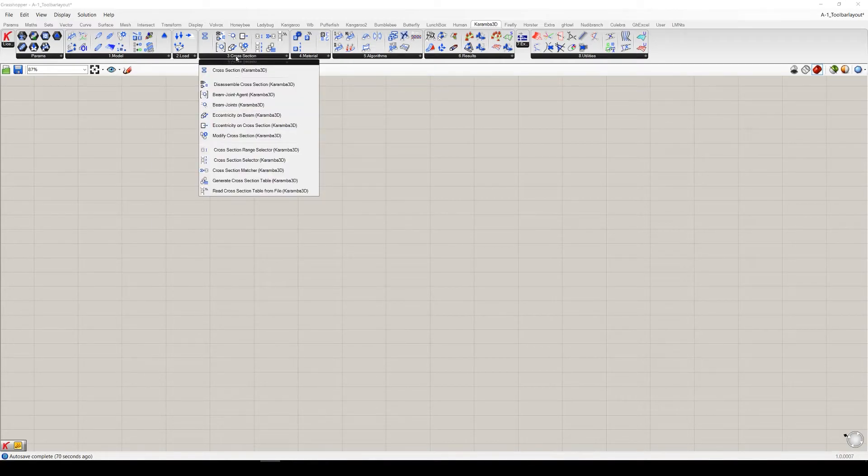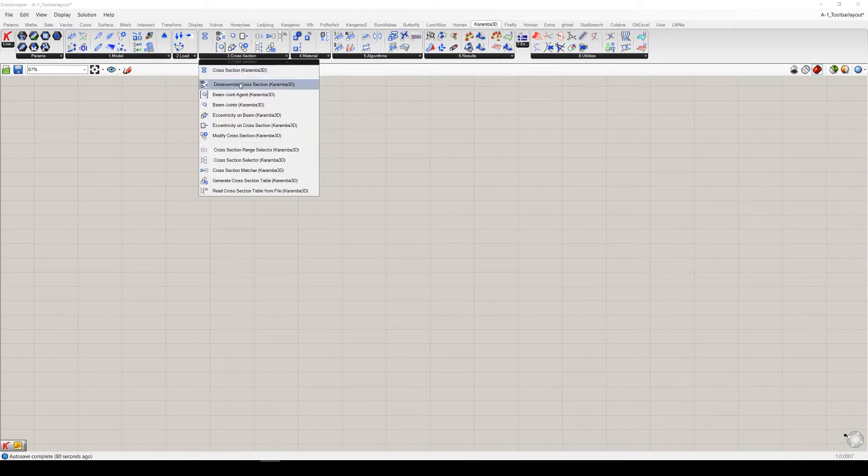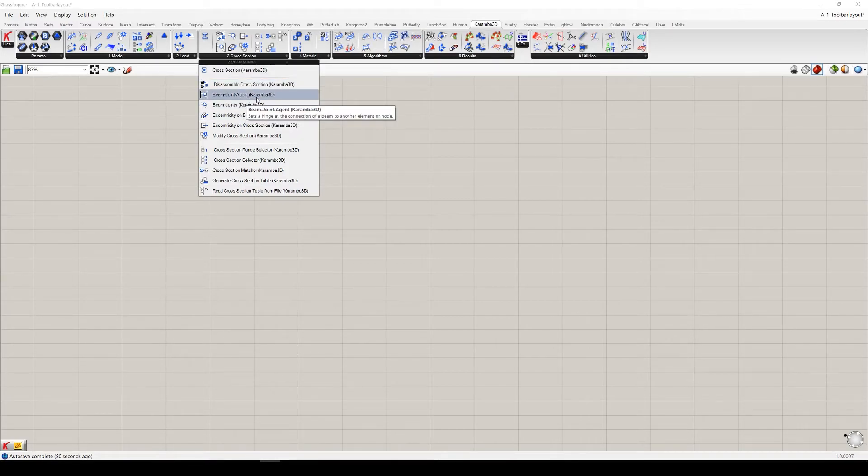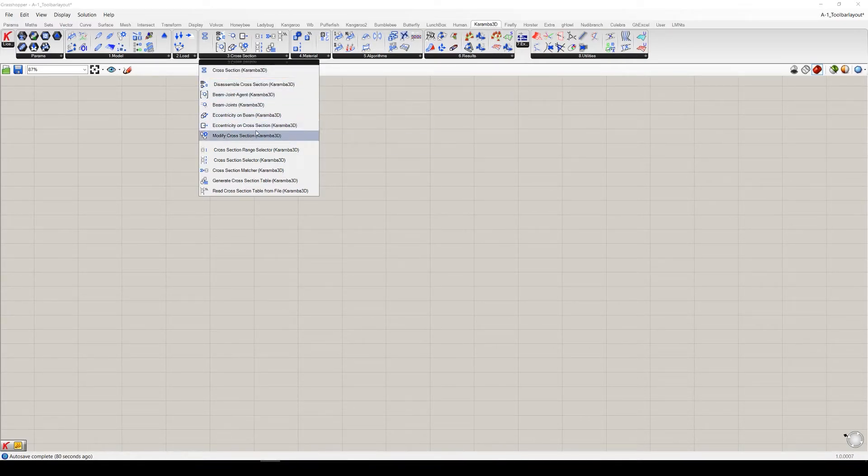The cross-section tab includes the components which you can create, select, modify, and disassemble cross-sections for the elements.